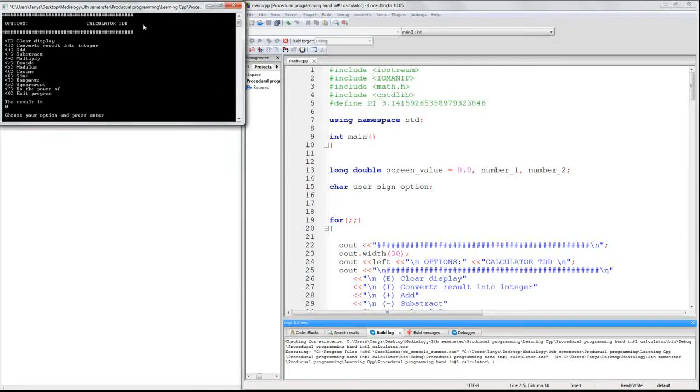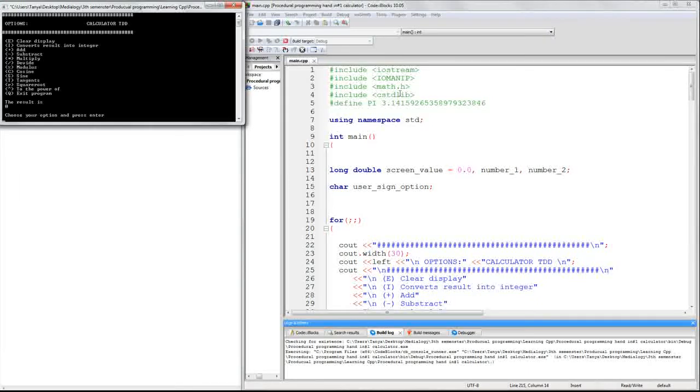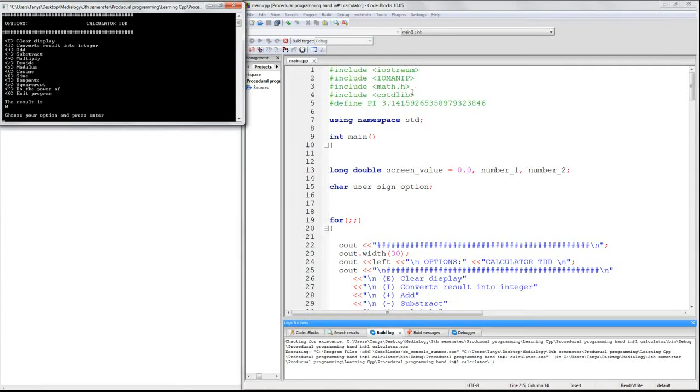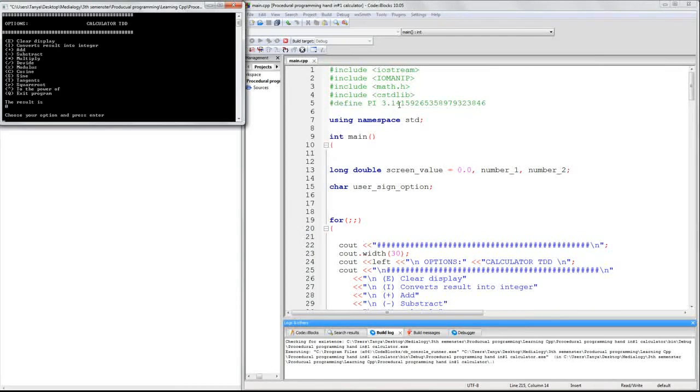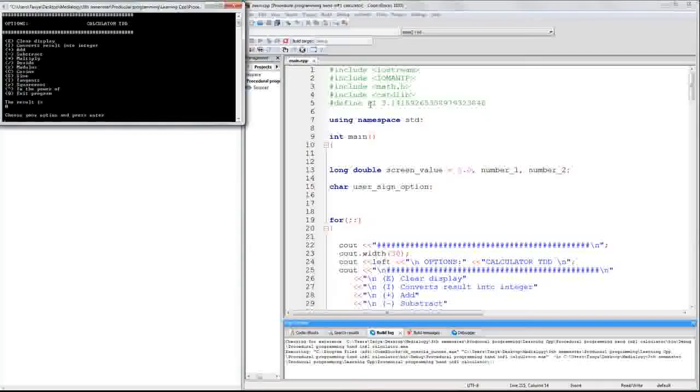To make this, I included iostream, iomanip, math.h, and this one. I also defined pi as 3.14159 and so on. I had to include these libraries to make mathematical solutions.